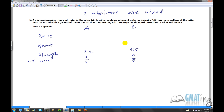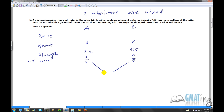For the quantity column: we don't know the quantity of the latter (B), so we write x. The quantity of the former (A) is 3 gallons. Now draw two diagonal lines and write the concentration of the resulting mixture in the middle. Equal quantities of wine and water means the concentration is 1/2, since wine is 1 part out of 1 wine plus 1 water.